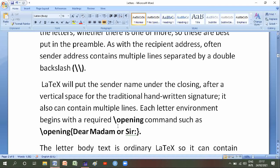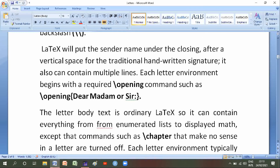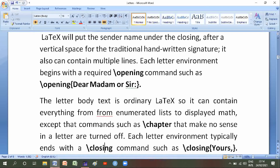LaTeX will put the sender name under the closing after a vertical space for the traditional handwritten signature. It also can contain multiple lines. Each letter environment begins with a recorded opening such as a salutation. The letter body text can contain everything from enumerated lists to display math, except that commands such as backslash chapter that make no sense in a letter are turned off.